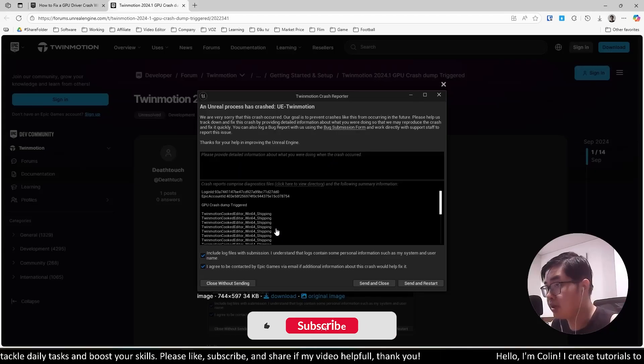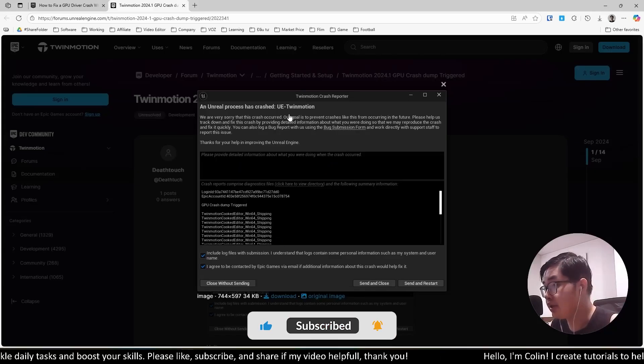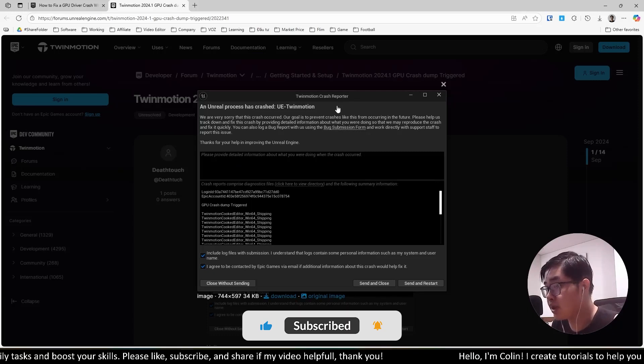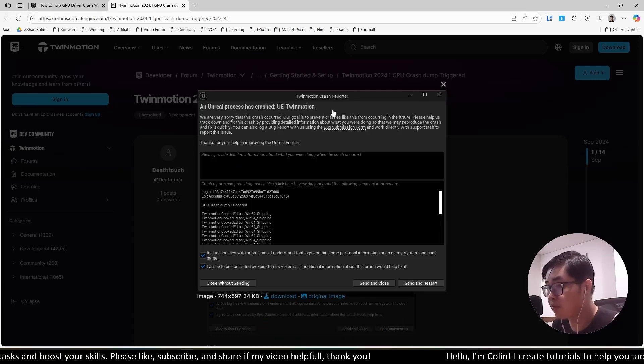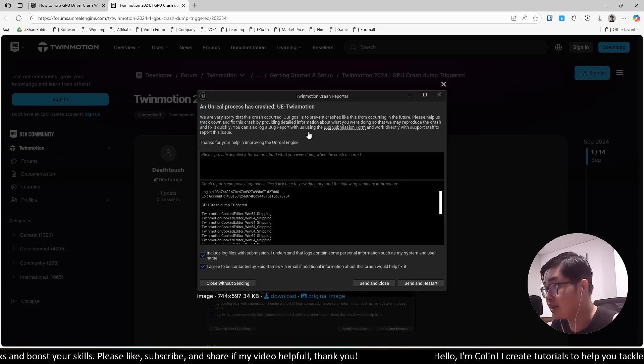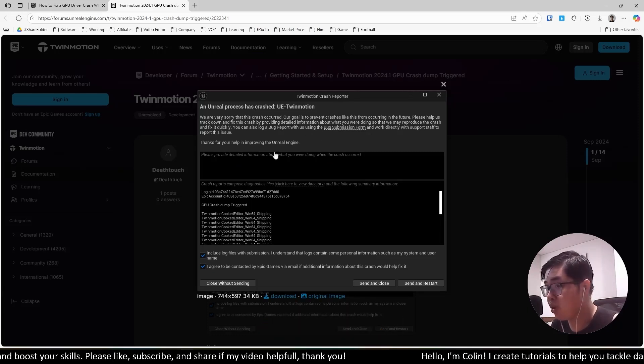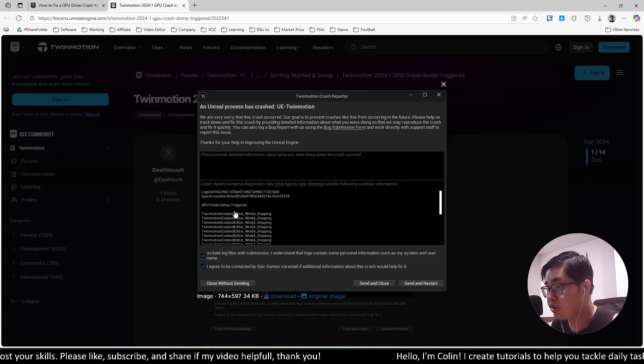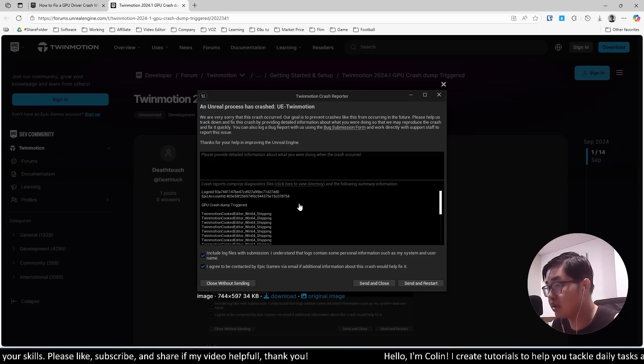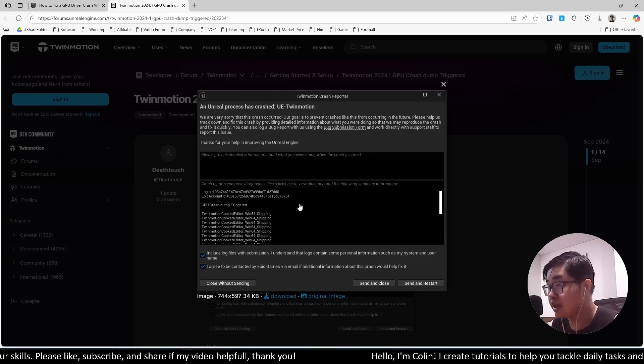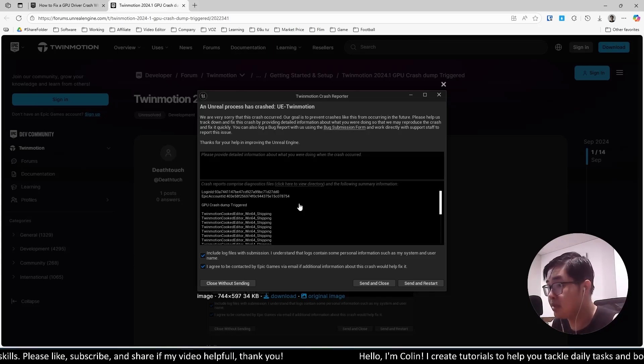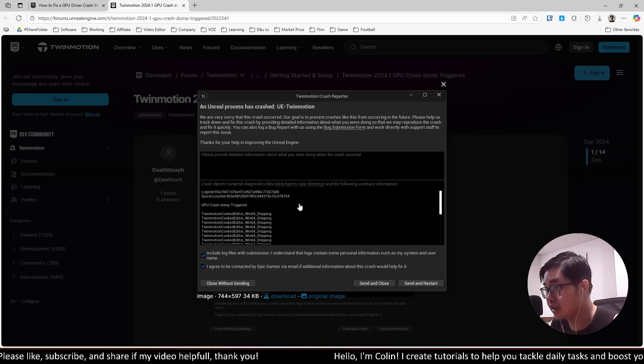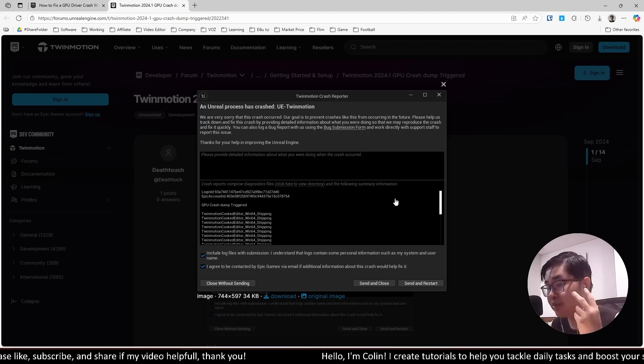Hi everyone, welcome back to my channel. In this video, I will show you how to fix Twinmotion keep crashing and avoid the reporter GPU crash dump trigger. Currently, I'm using AMD GPU and I found the solution to fix this issue.